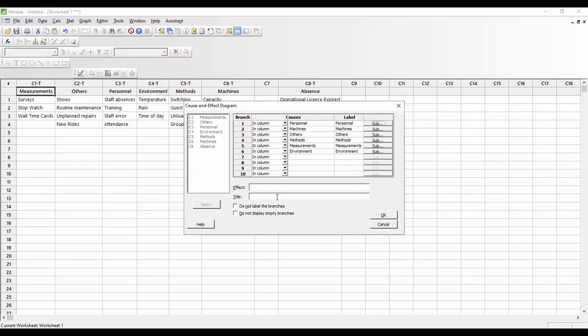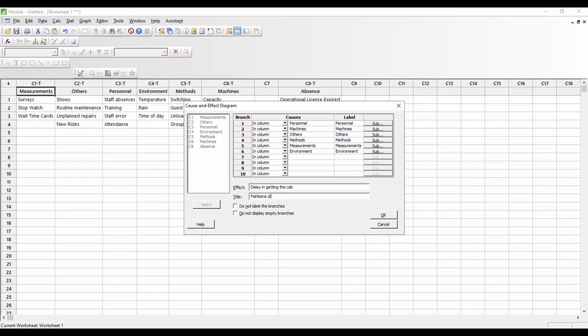Here I have to enter the effect. Let me consider, or let me assume, we have prepared the fishbone diagram for the cab delay in getting the cab.